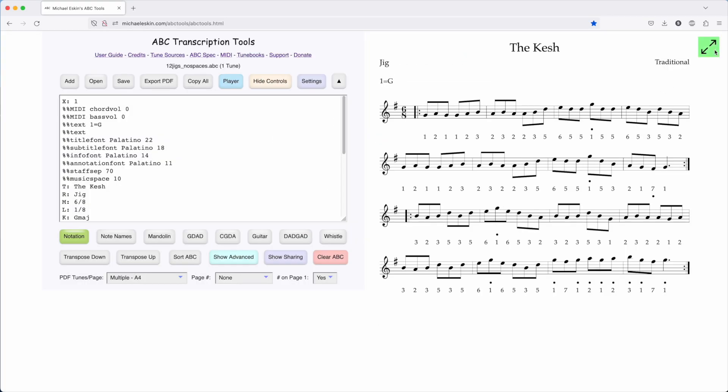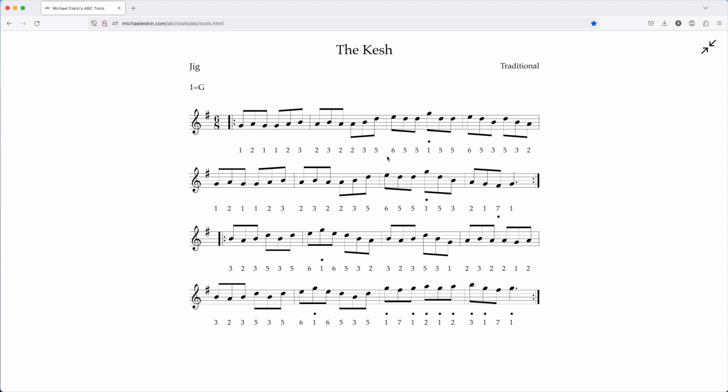Now if we look at the notation here, the way this works is that the numbers are relative to the key of the flute. So for a key of G, one would be G, two would be A, etc. The dots above represent one octave higher, and the dots below represent one octave lower.